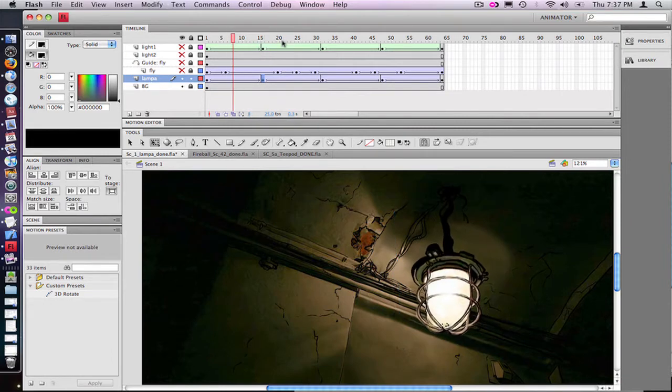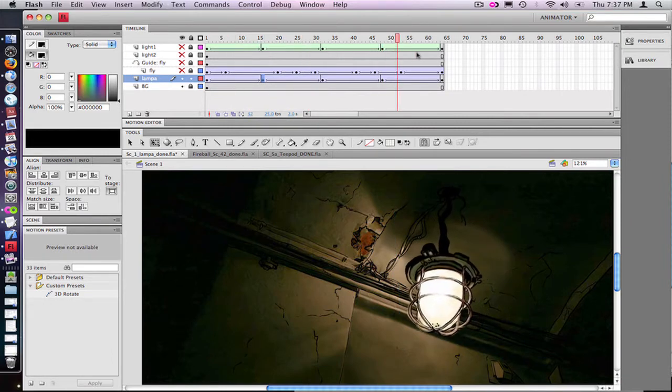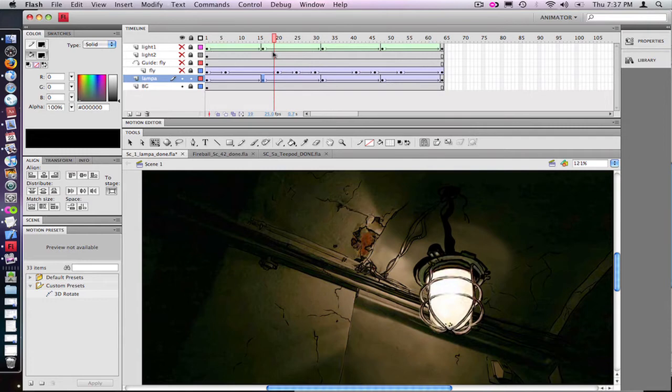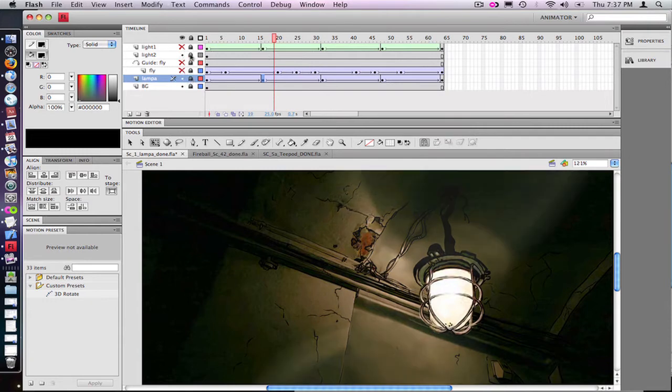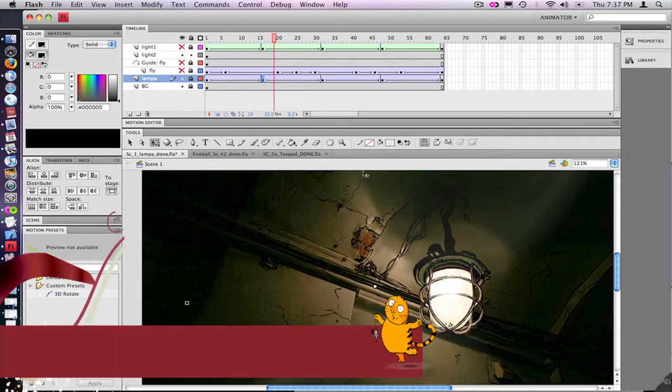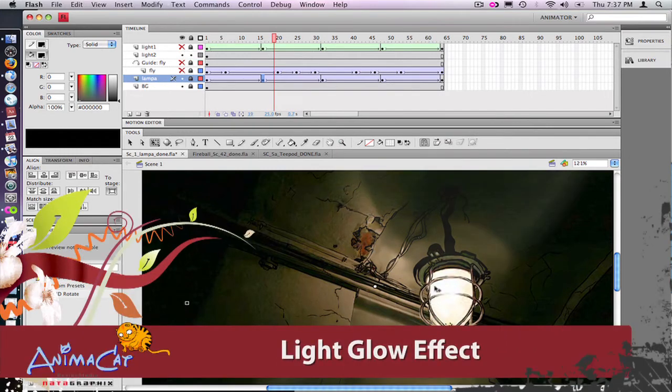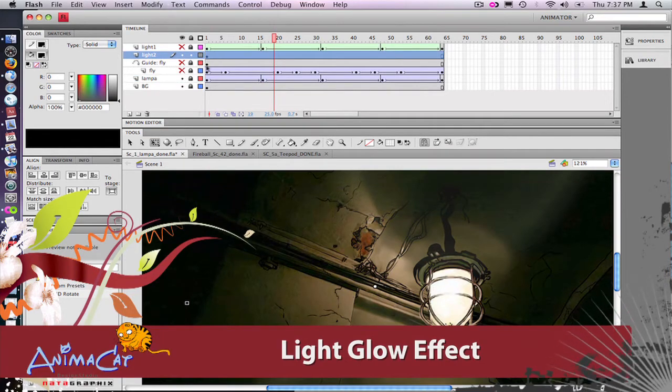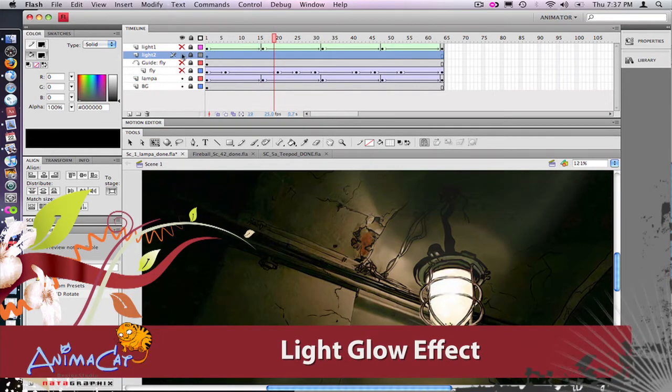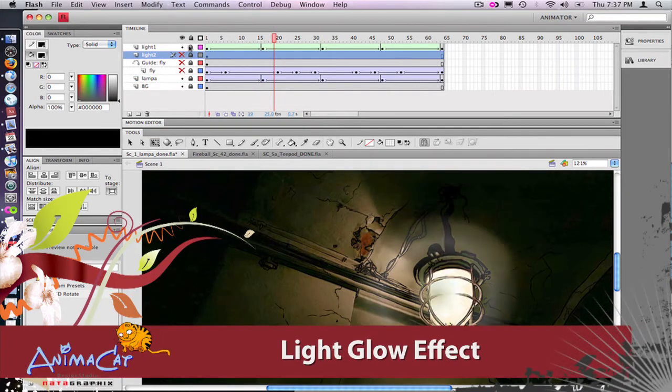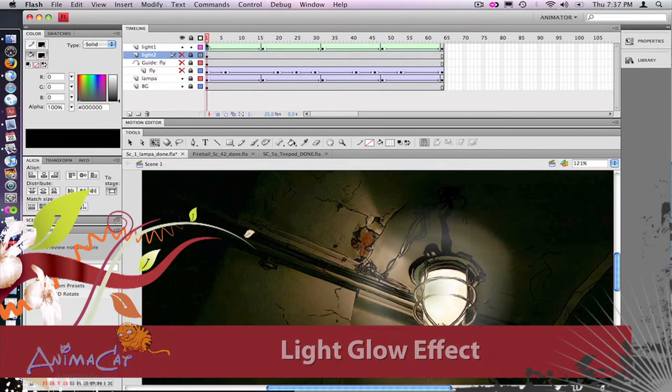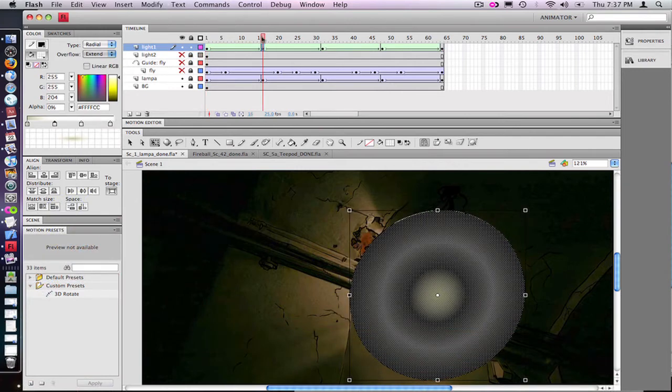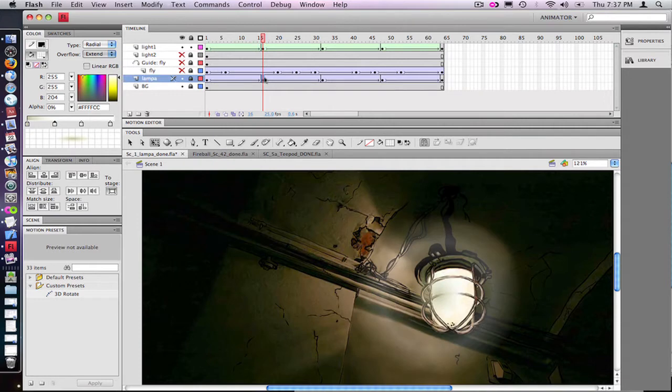Next, we have lights, which is the effects we did in Flash. We didn't use any special thing except just simple tools from Flash. On the lighting effects we have two layers with the simple round gradient which acts as the lights around the lamp.